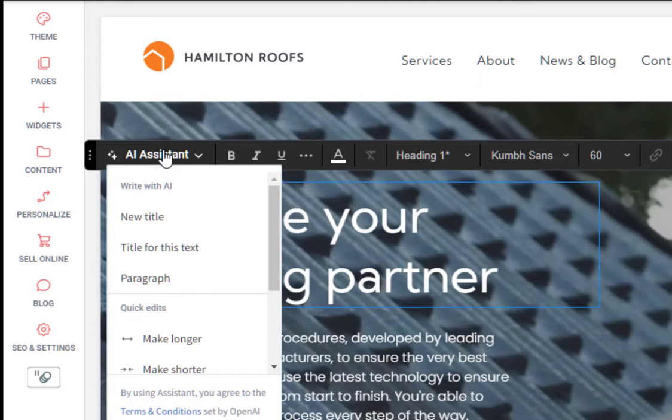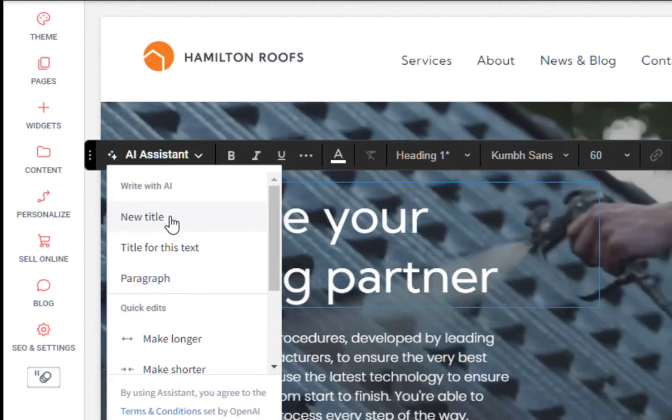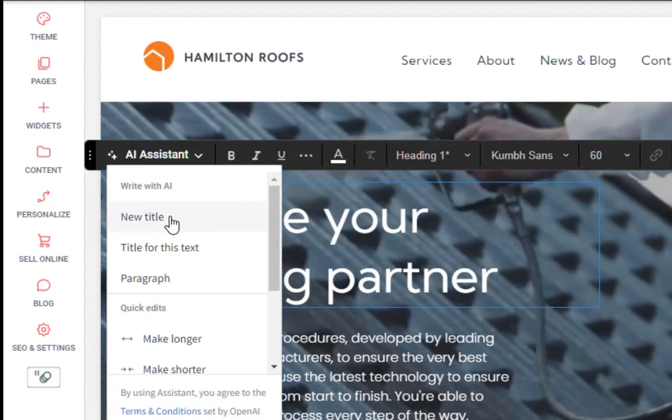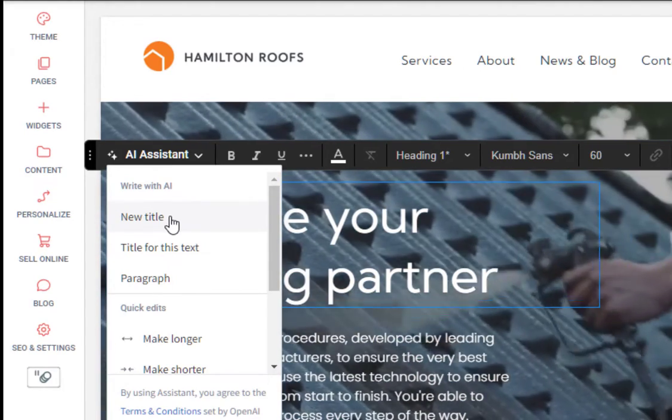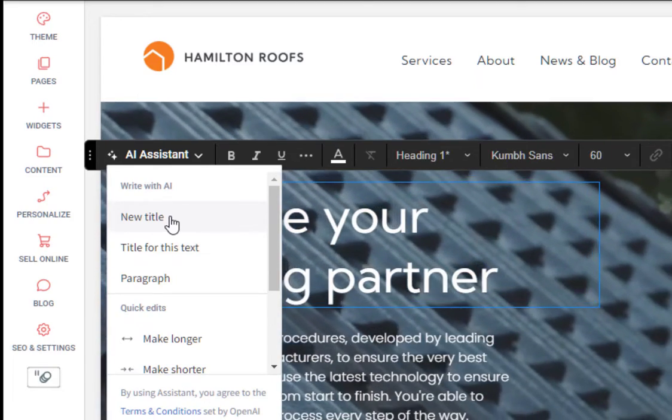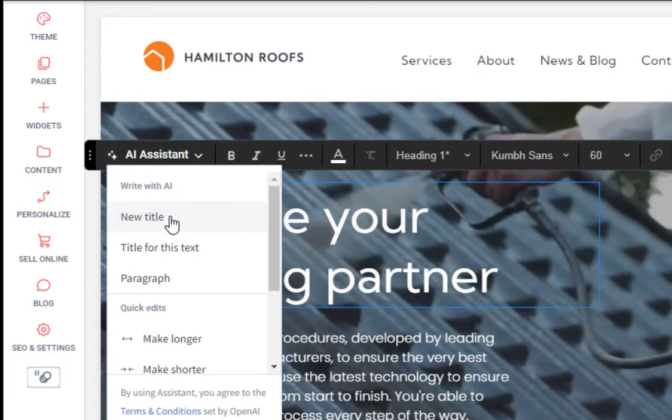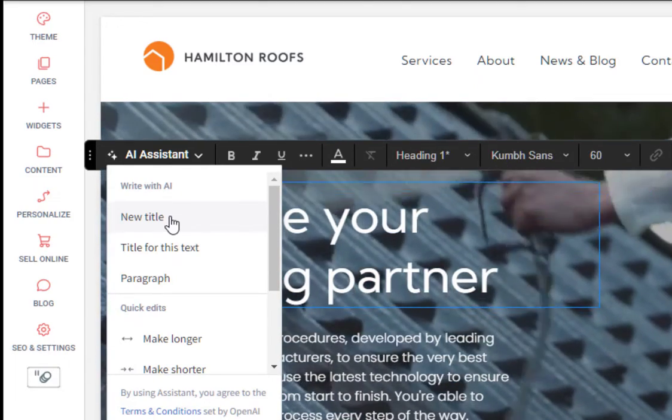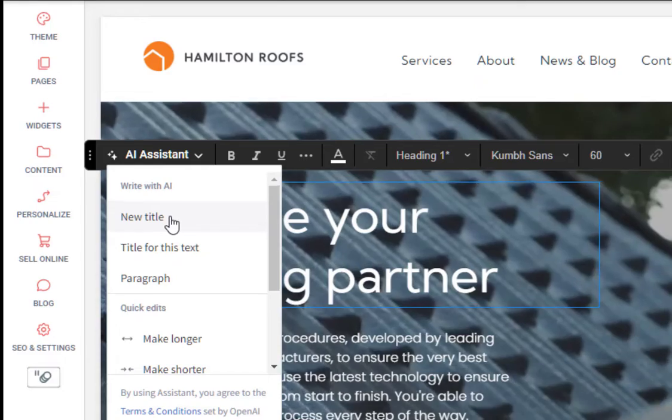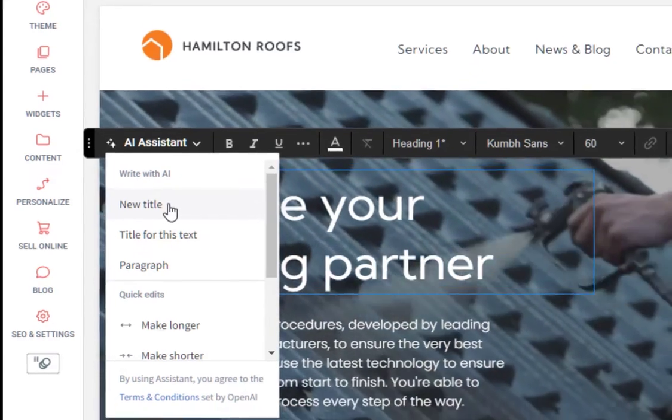For this example, we'll use the AI Assistant to help us better write an intro title for this hero section. So we'll select the text and then from the AI drop down, we'll select new title.